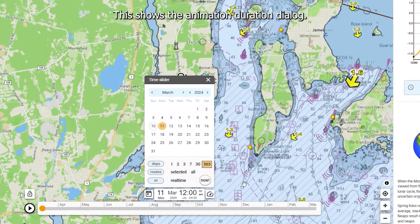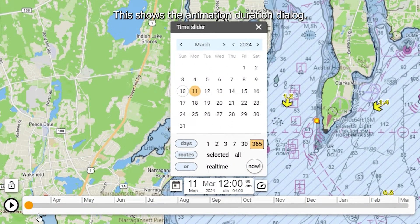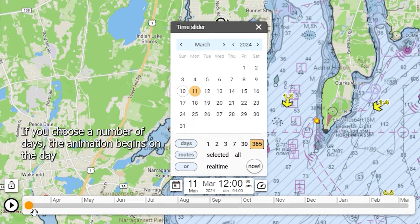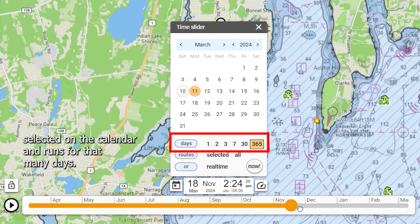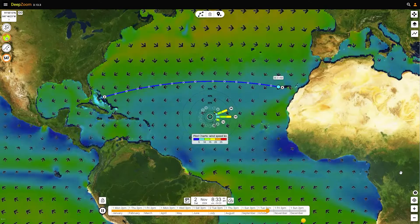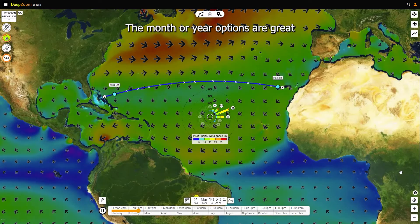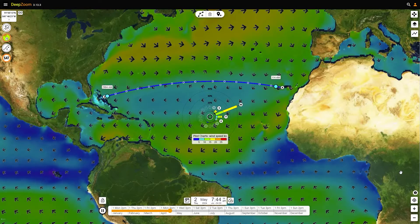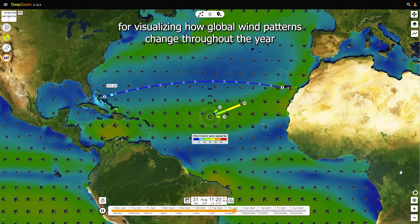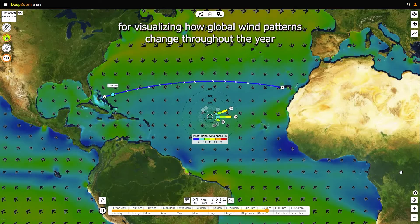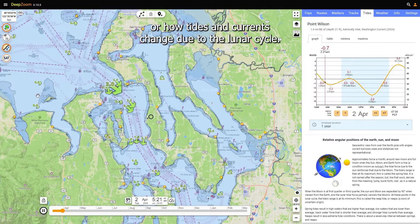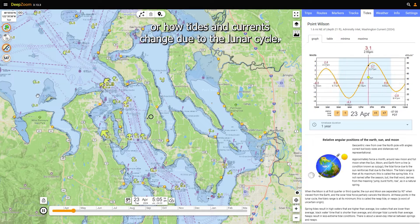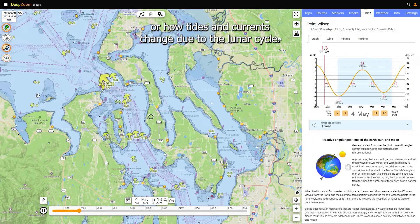This shows the animation duration dialog. If you choose a number of days, the animation begins on the day selected on the calendar and runs for that many days. The month or year options are great for visualizing how global wind patterns change throughout the year, or how tides and currents change due to the lunar cycle.